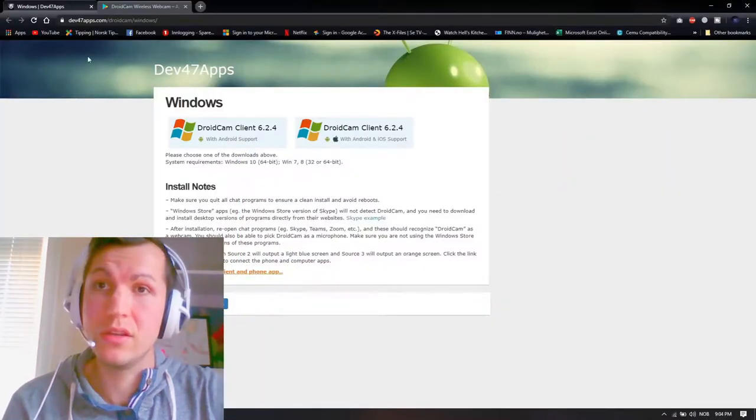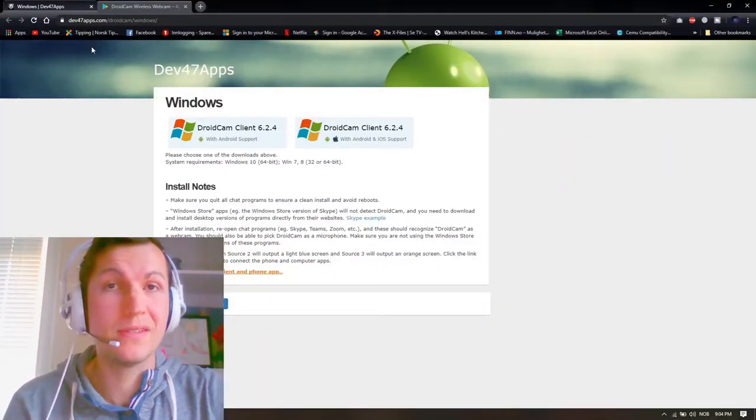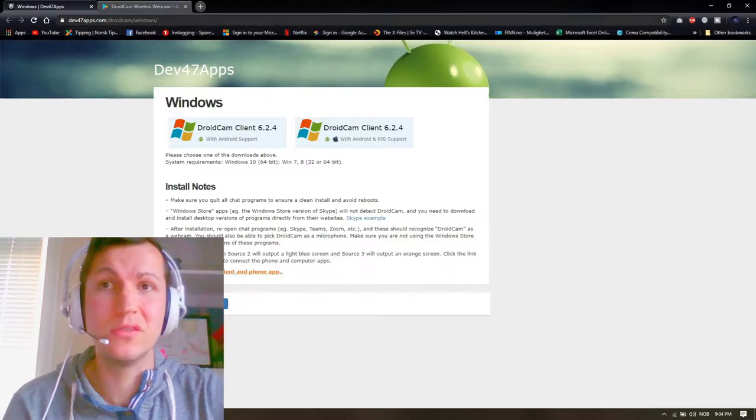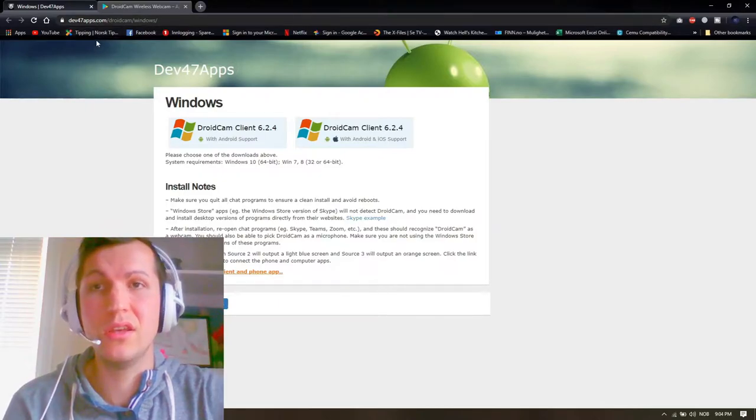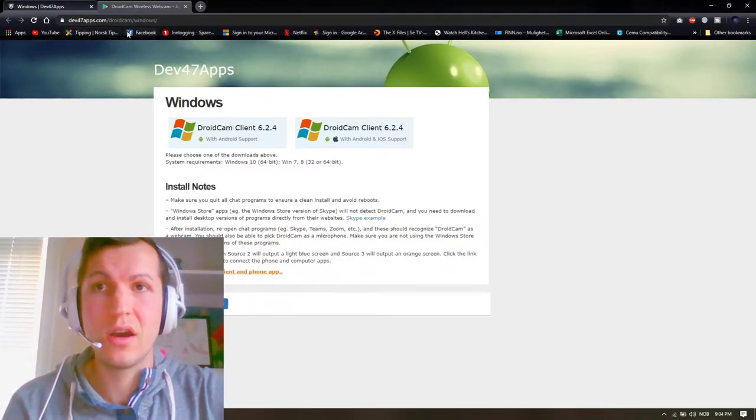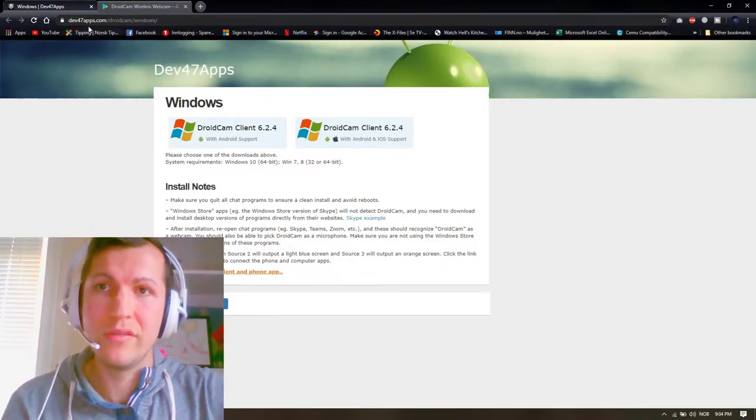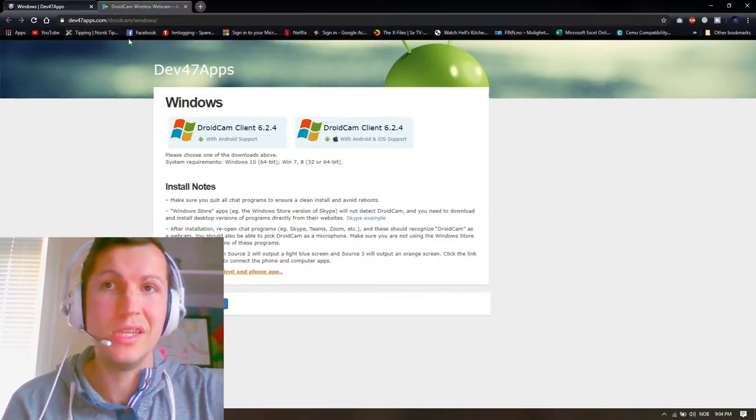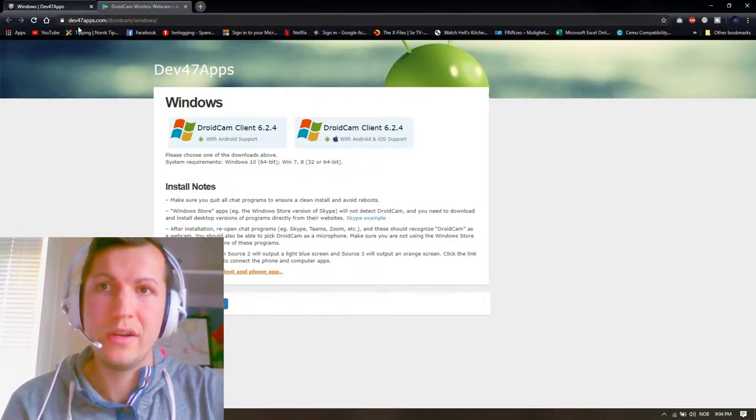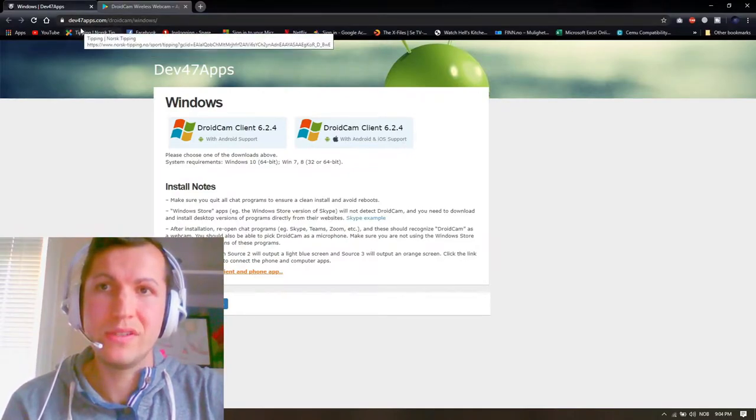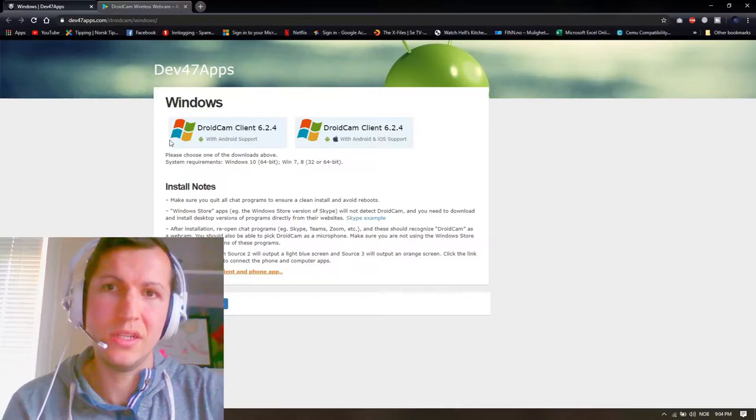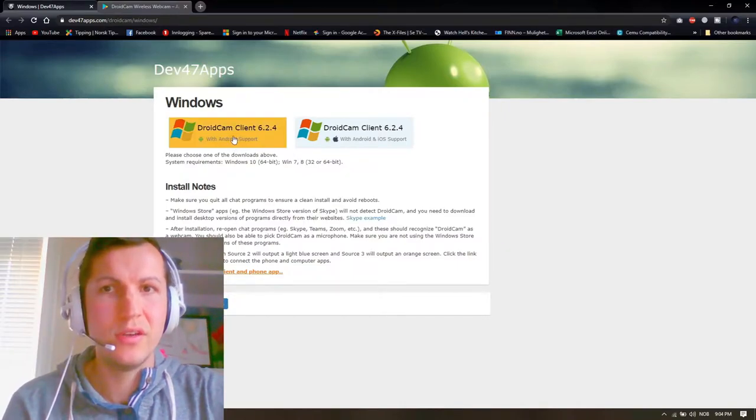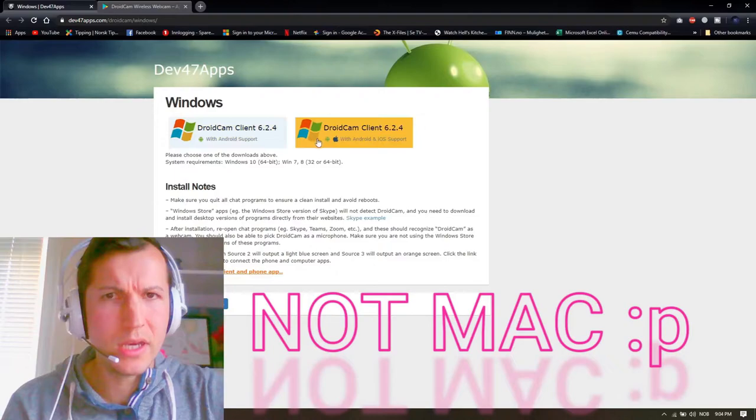I'm gonna copy and paste these links in my description so you can copy them and install. First thing you need is go here, dev47apps.com, and install the droid camp client for your PC. I think this one is for Mac as well—this Apple logo, yeah iOS support. I'm using a regular PC, not a Mac, so I installed this droid camp client.